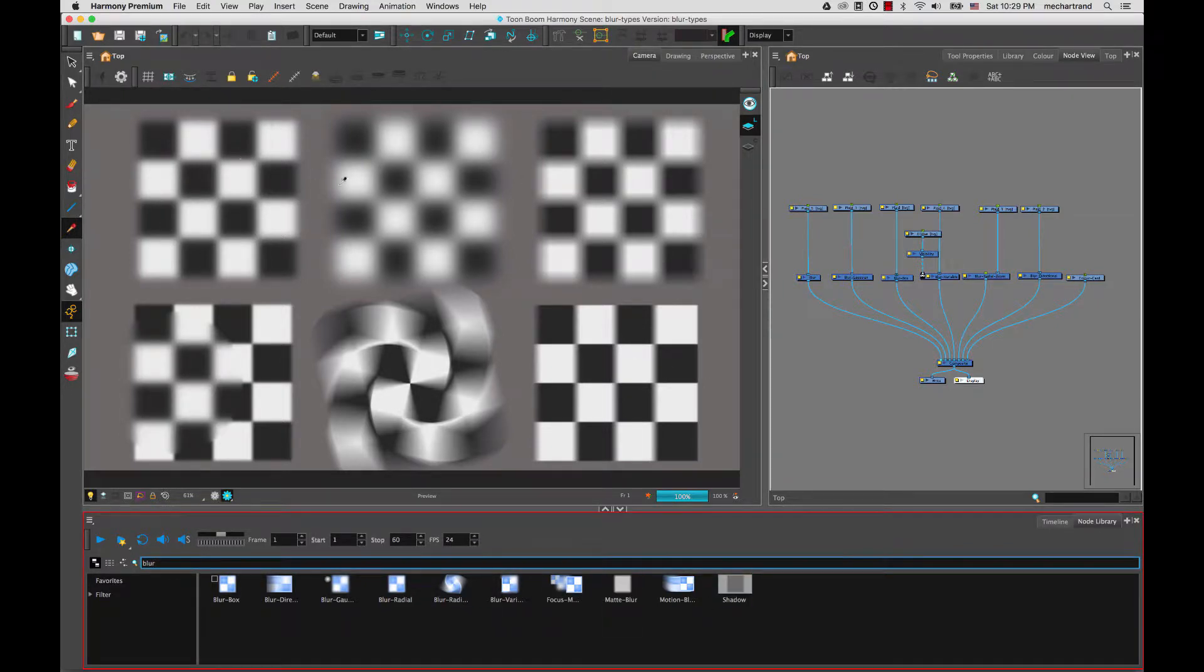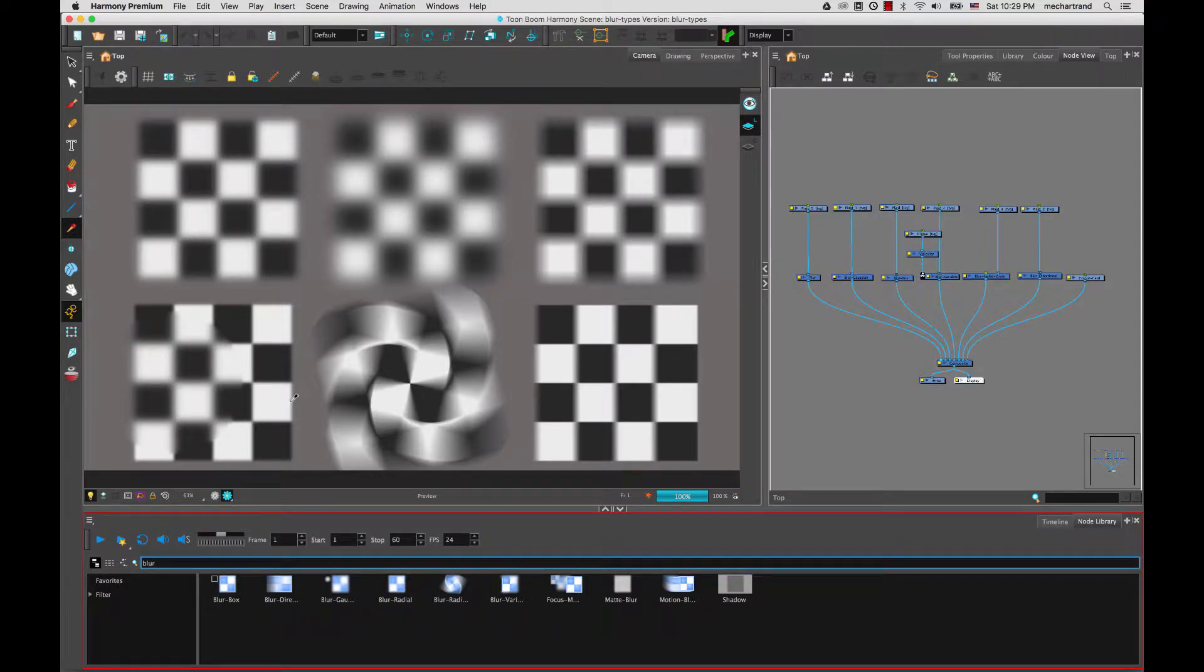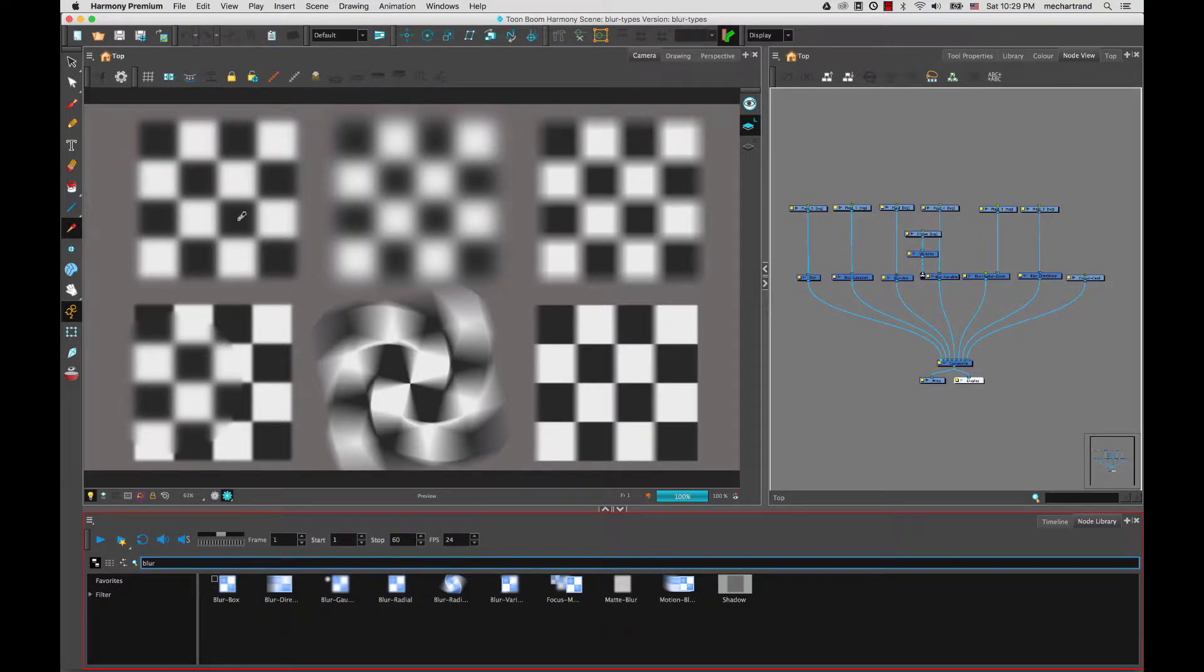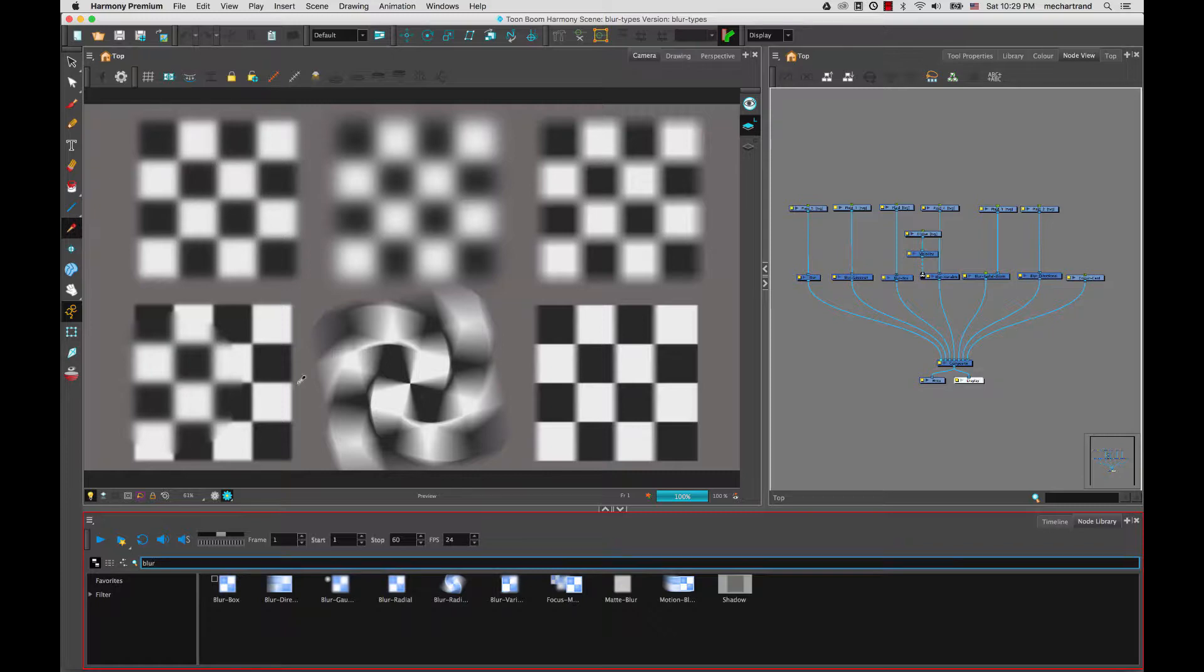We have a blur radial, a blur gaussian, box blur, blur variable, zoom blur, and the blur directional. So we're going to look at what are the differences and when you would use these different types of blurs.